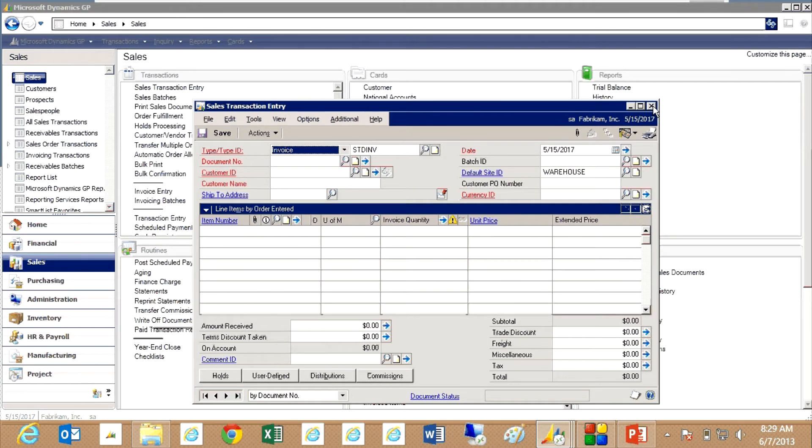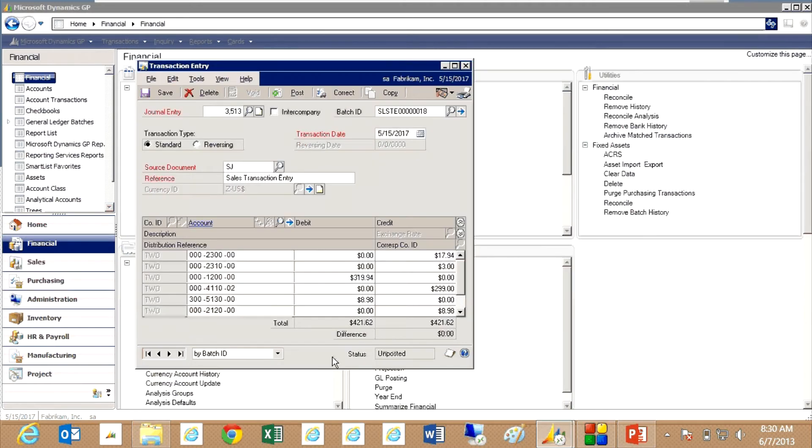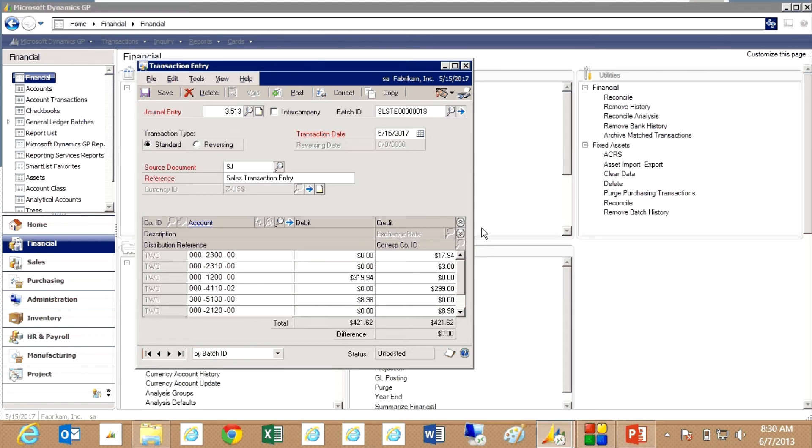So here's the general ledger transaction that was created when I just posted that sales invoice. Now I'm not going to post that. It's sitting in an open batch right now. I'm just going to leave that.